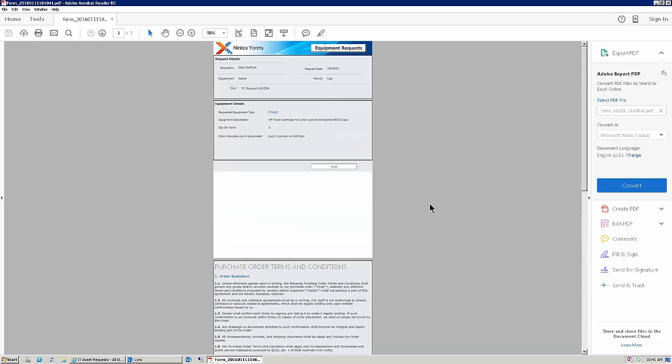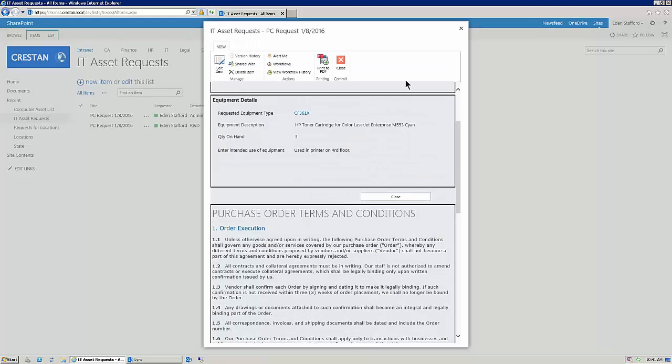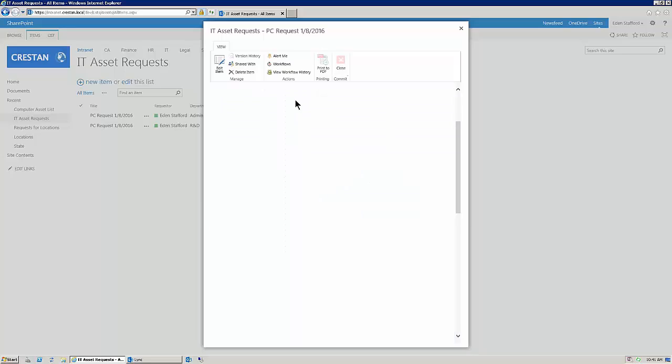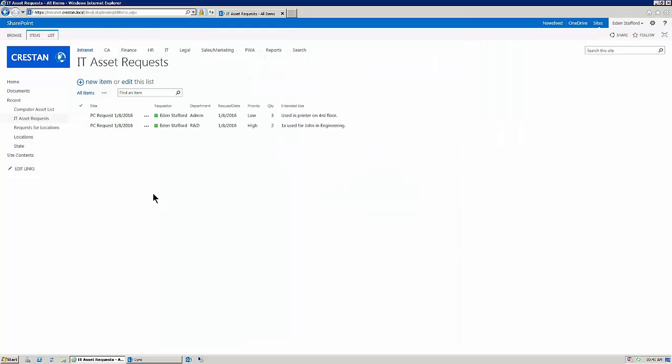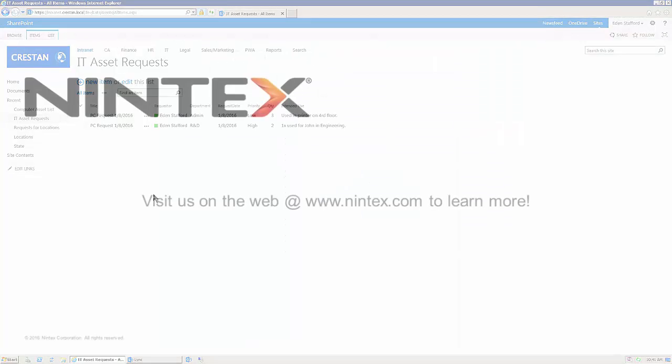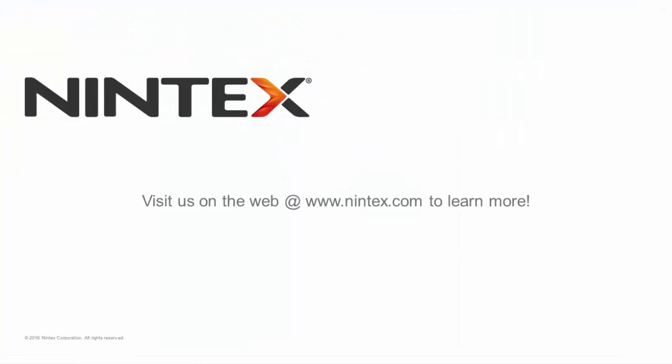So, again, this is the new print-to-PDF functionality coming to Nintex Forms 2013 Enterprise. And we hope you check it out today. Thanks.